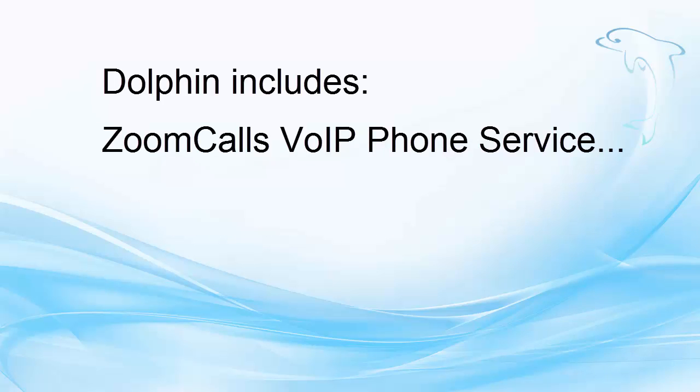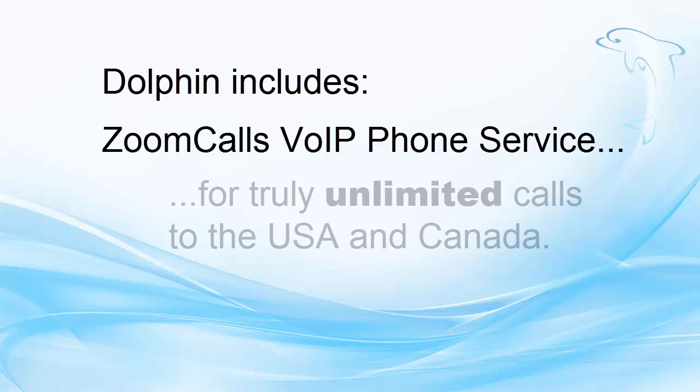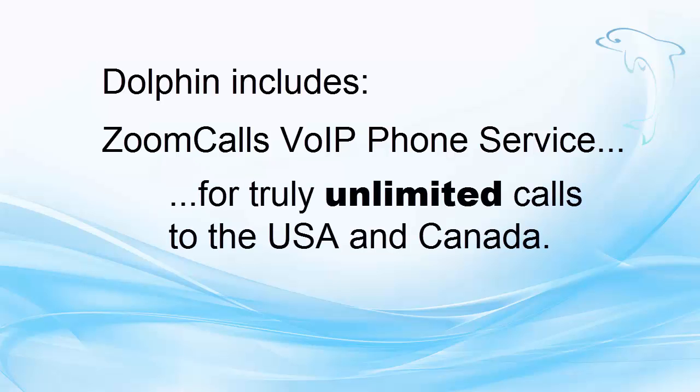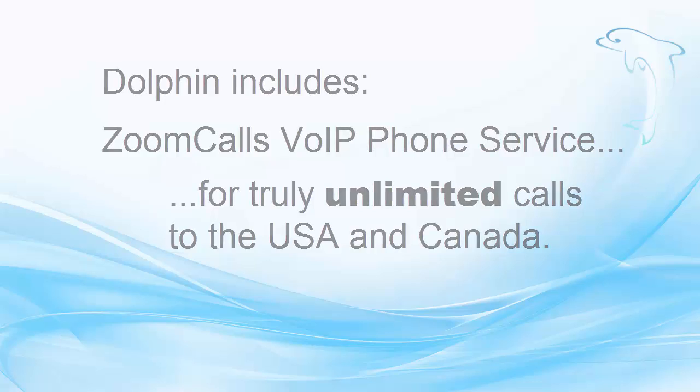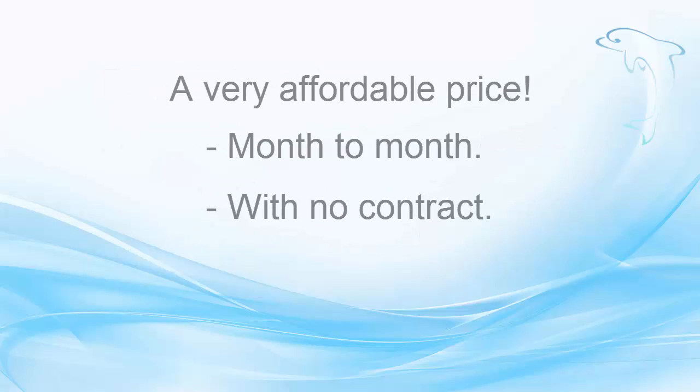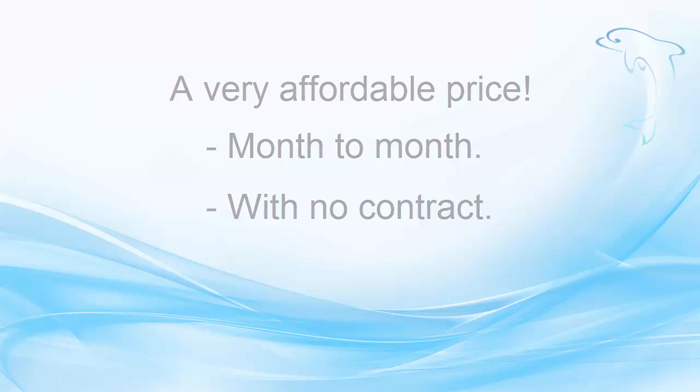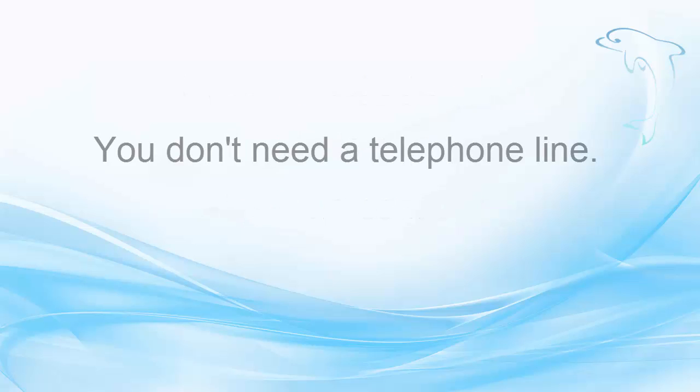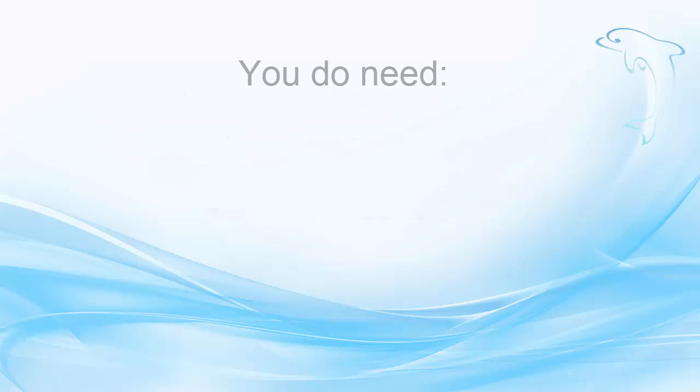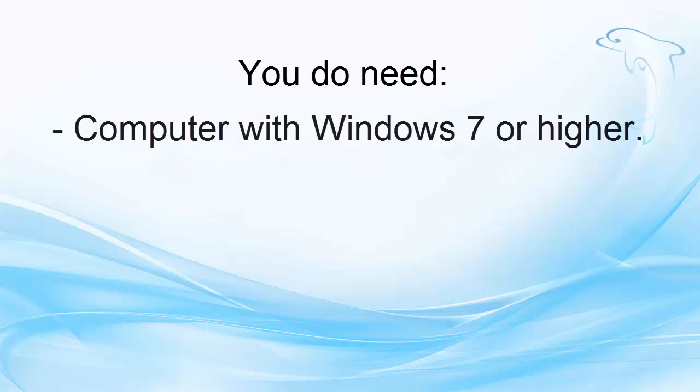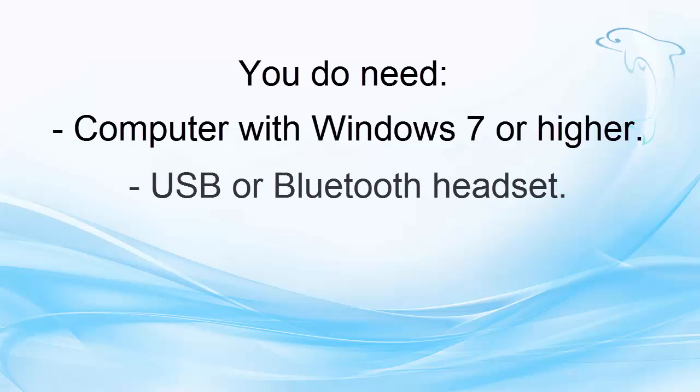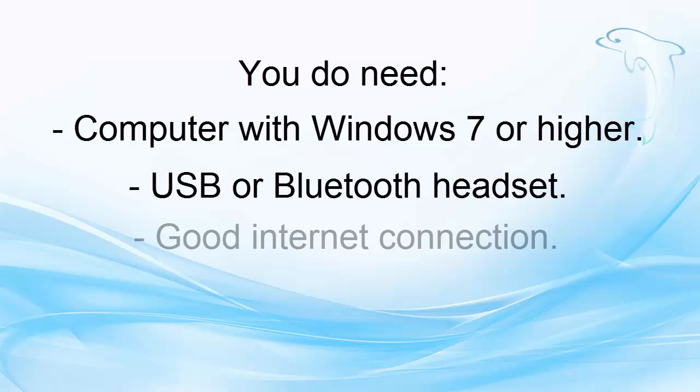Dolphin includes our Zoom Calls VoIP phone service, which gives you truly unlimited calls to the USA and Canada for a very affordable price, which is month-to-month with no contract. You do not need a telephone line, just a computer with Windows 7 or higher, a USB or Bluetooth headset, and a good internet connection.